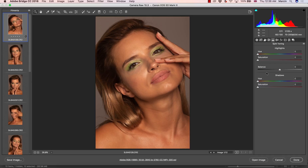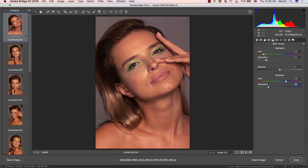The next panel that requires some explanation is split tuning — something for more creative use, not really for beauty retouching. You first choose the hue for the highlights, then the hue for the shadows. You then increase the saturation for that color in the highlights and for the shadows. As you can see, it gives a little bit of an artificial result. If you want to use it for final color grading, there are much better ways to color grade your images than here.